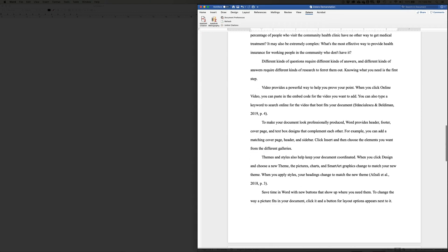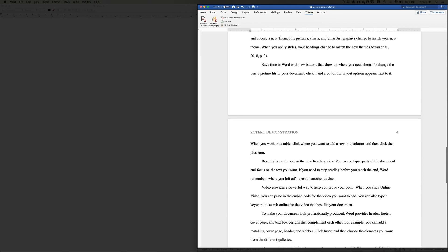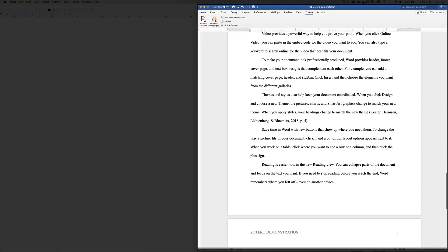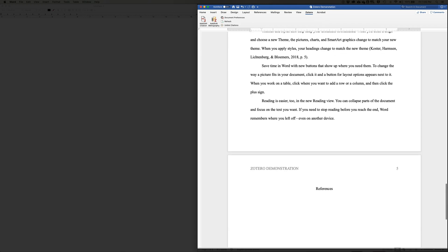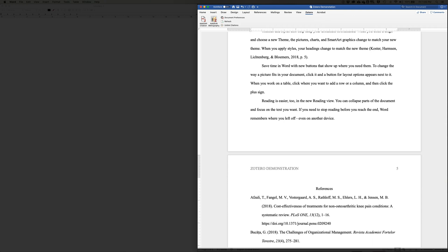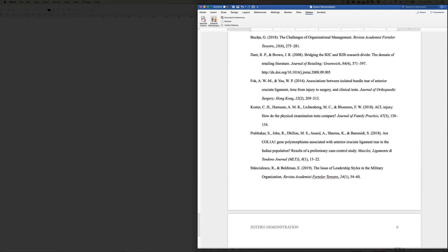Now when I'm done with all my citations, I can add my bibliography. And what's nice about this is you can go back later and add additional citations, and Zotero will adjust your bibliography when you click refresh.